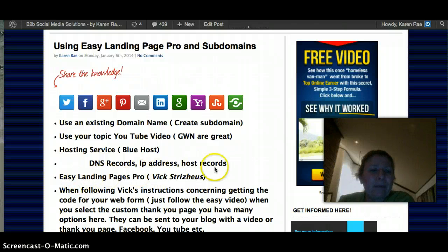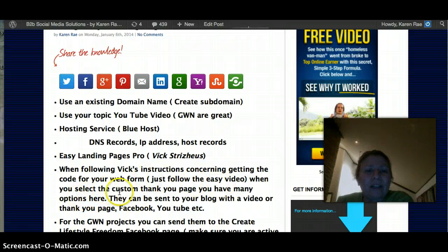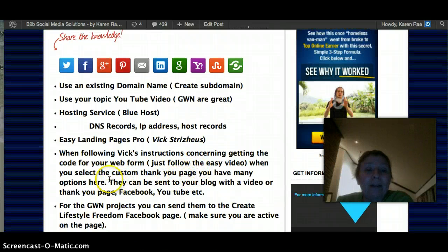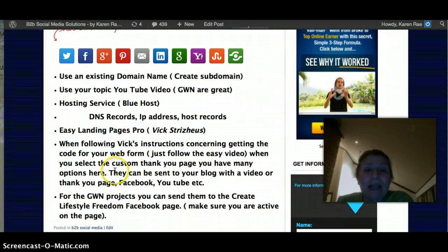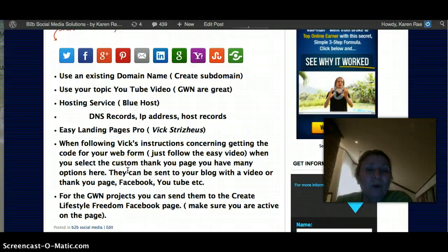Now we're into Easy Landing Page Pro. When following Vic's instructions concerning getting the code from your web form — which he goes through beautifully — it's really easy. When you select the custom thank you page, you have many options. You can choose one, or you can go back and make multiple landing pages for all these different options.